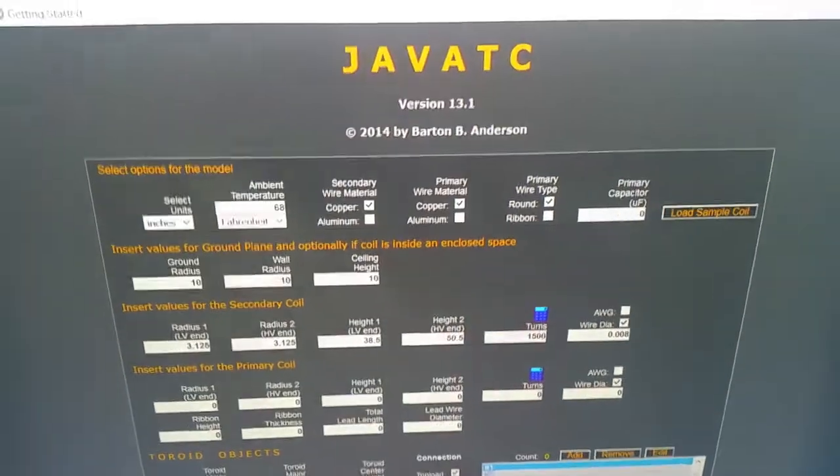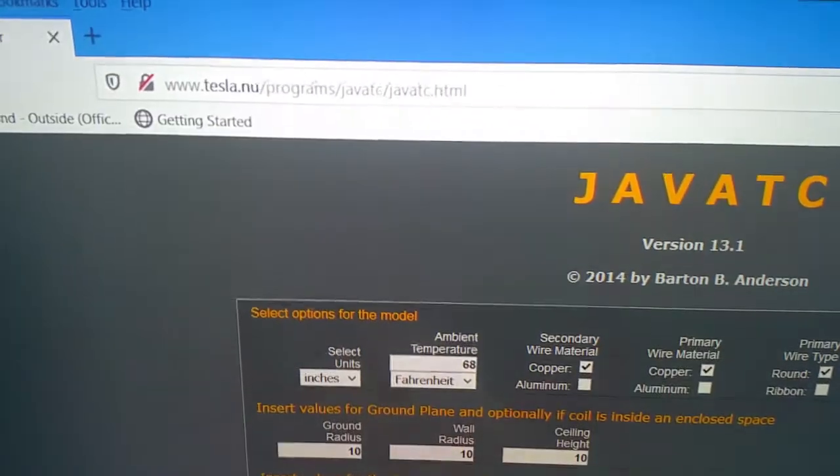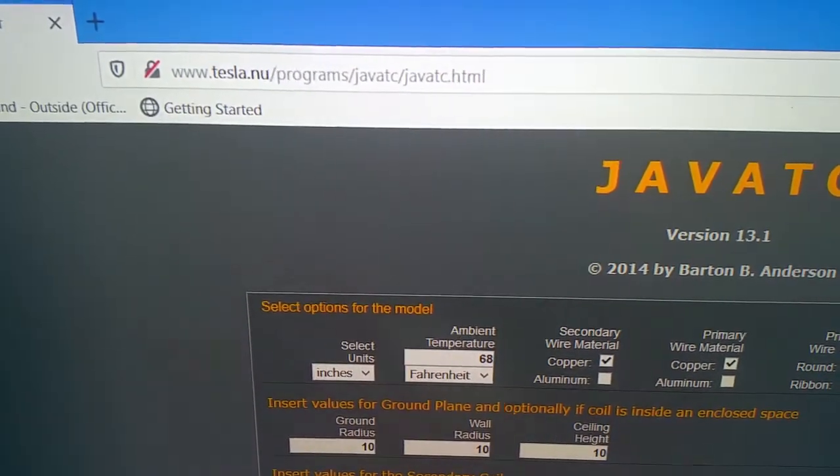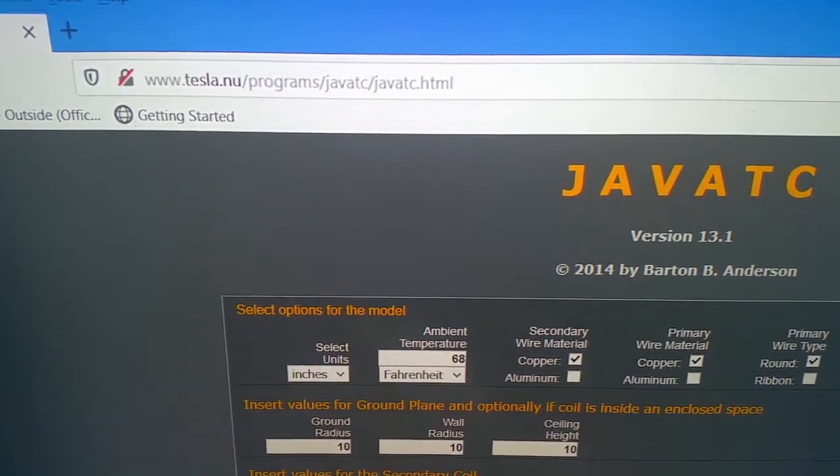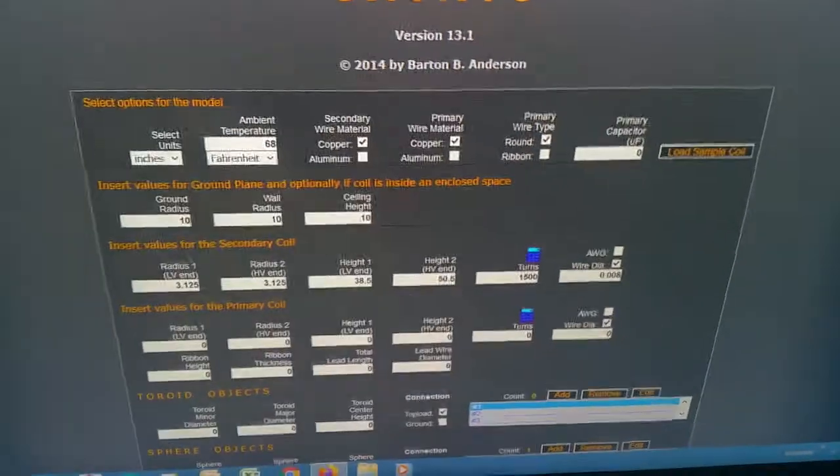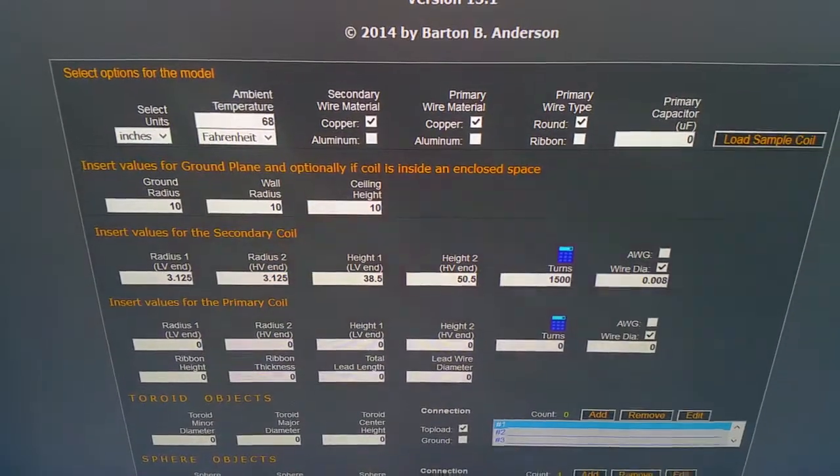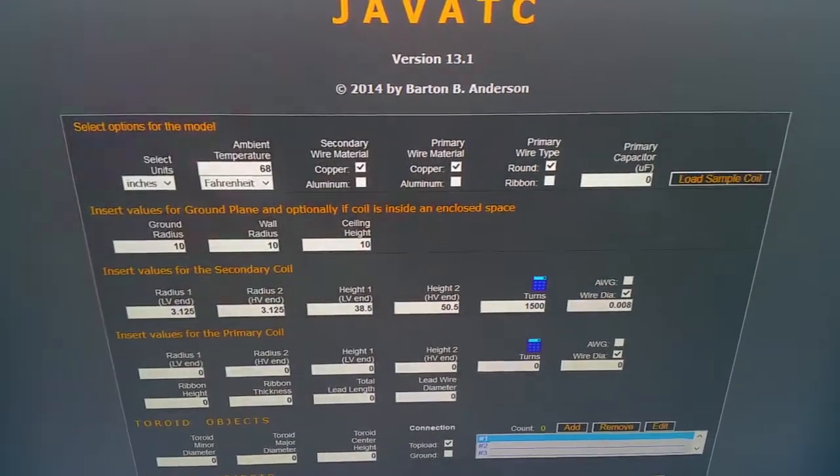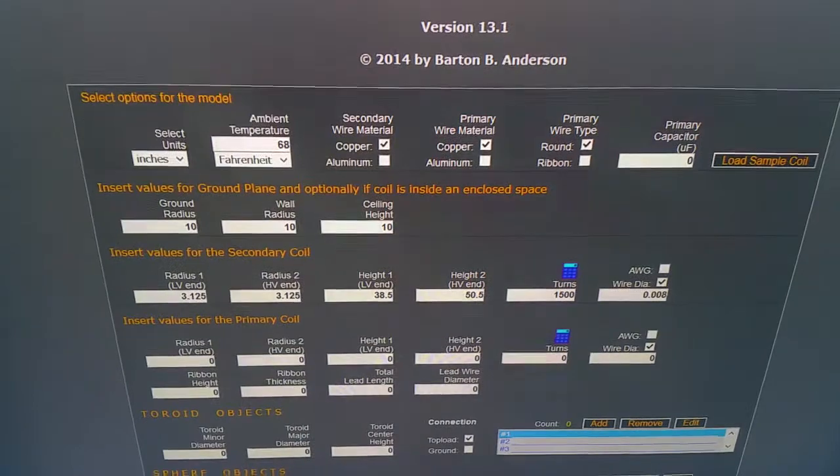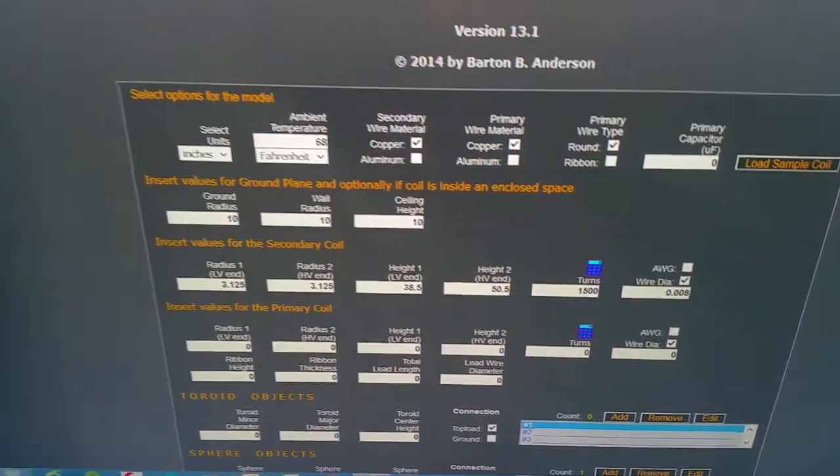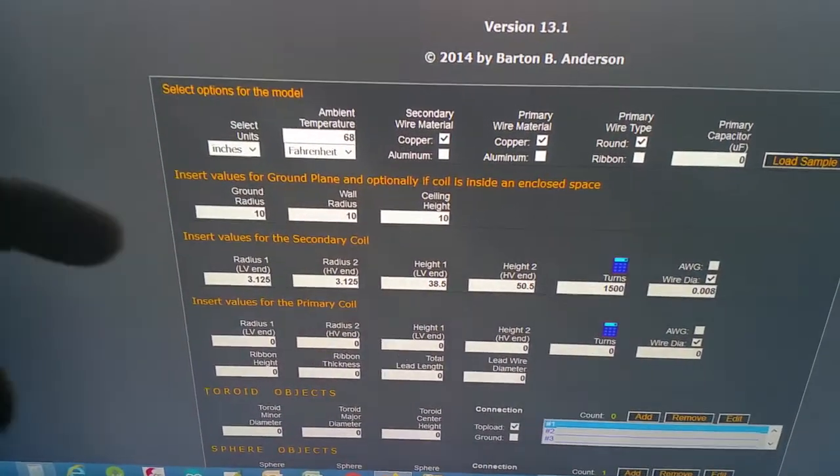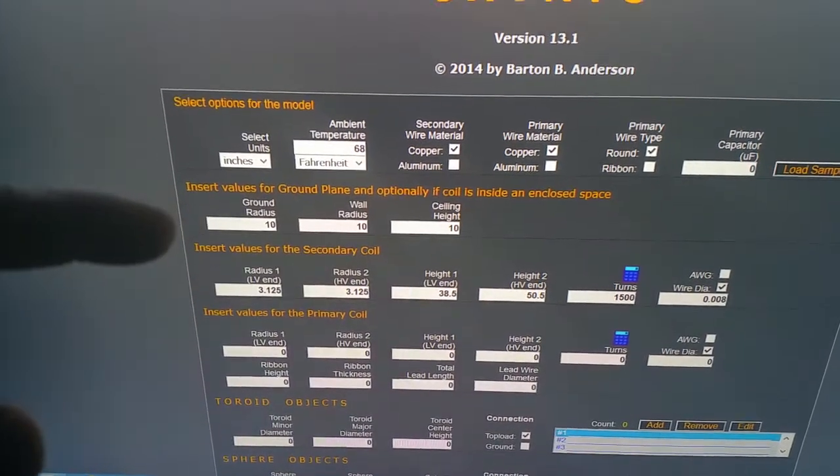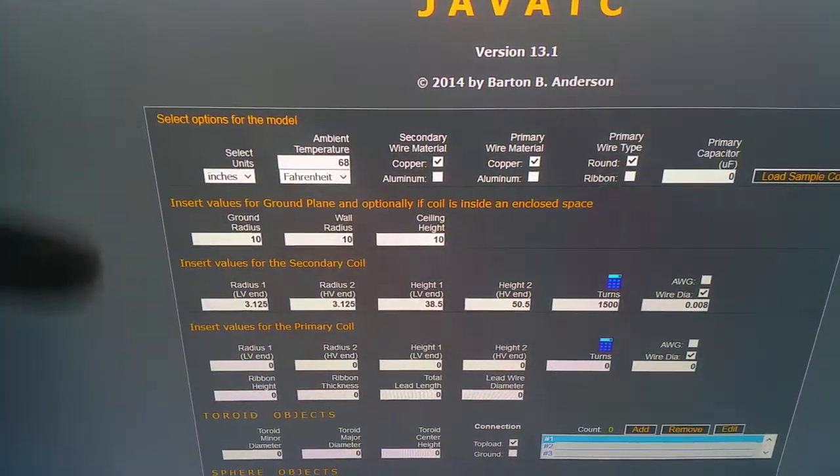So just how accurate is the JavaTC app? This can be found at tesla.nu/programs/javatc/javatc.html. To start out, what I'm trying to figure out is the frequency of the secondary that I'm working with, and I'm ignoring the first part there. So these numbers here for the basement, which is the room that I'm in, those are pretty rough numbers.